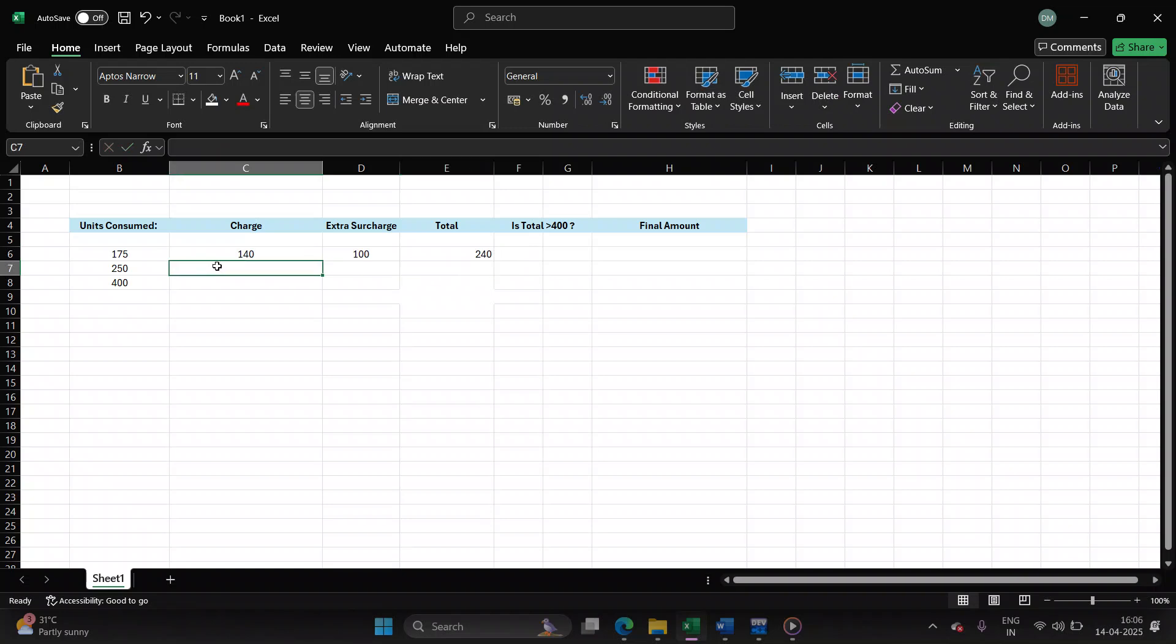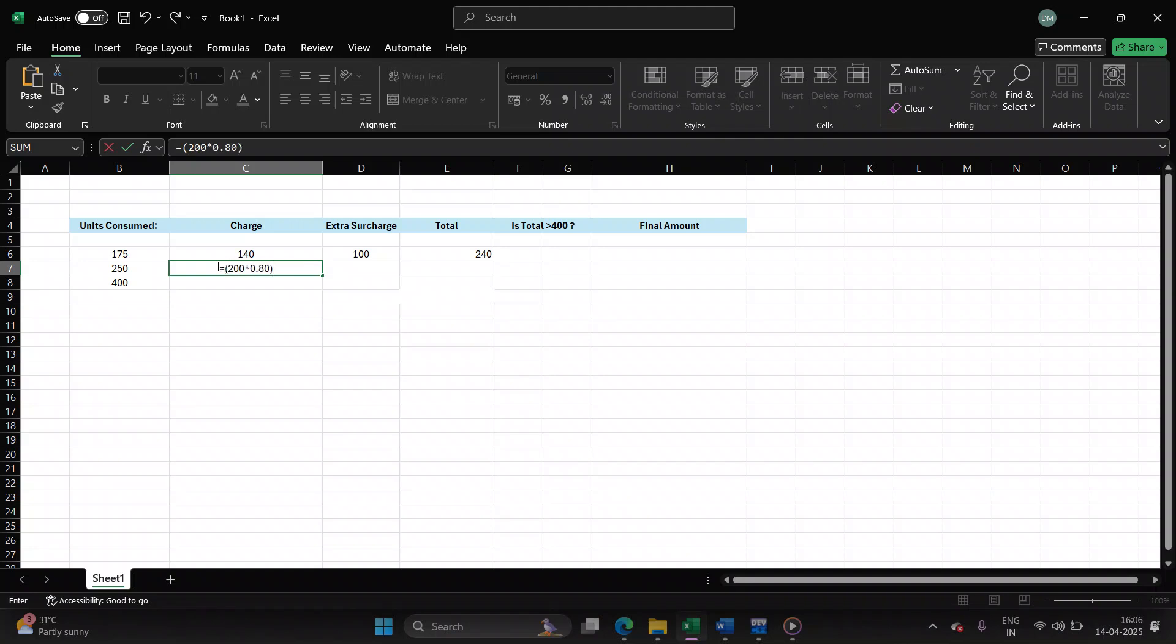Next input, let's take it as 250. So for the first 200 units, the user will be charged 80 paisa per unit. For the remaining units, 250 minus 200. We have taken care of 200 units, so 250 minus 200, that is 50.